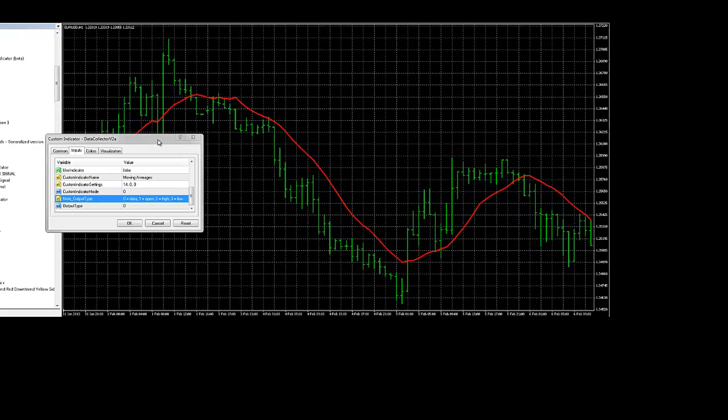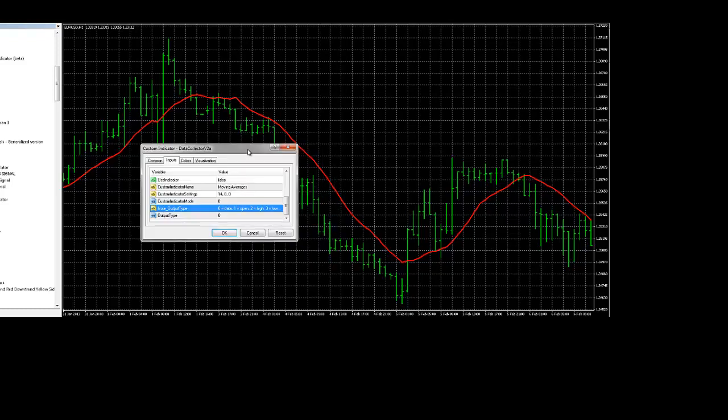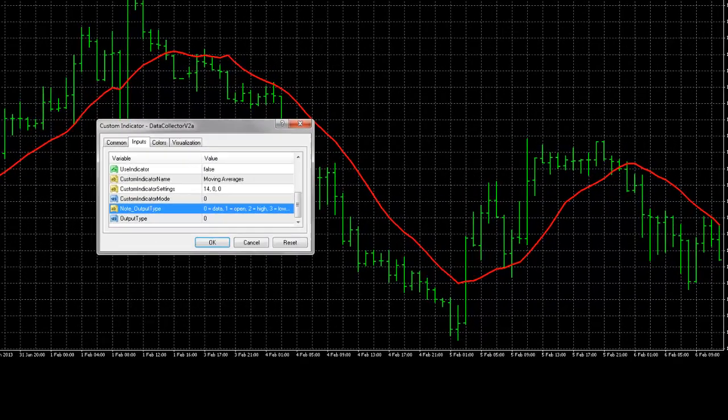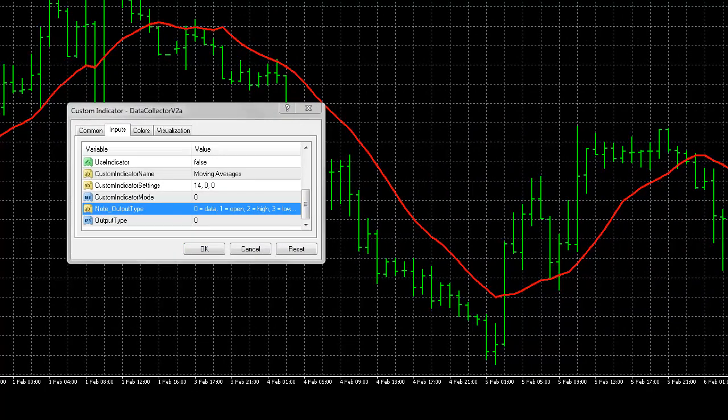Let's input these options. The first thing we should determine is what market data do we want to collect in relation to our indicator. Let's go ahead and input some values. The first thing you'll want to do is select the output type. The idea with this is that whatever you select - open, high, low, close -